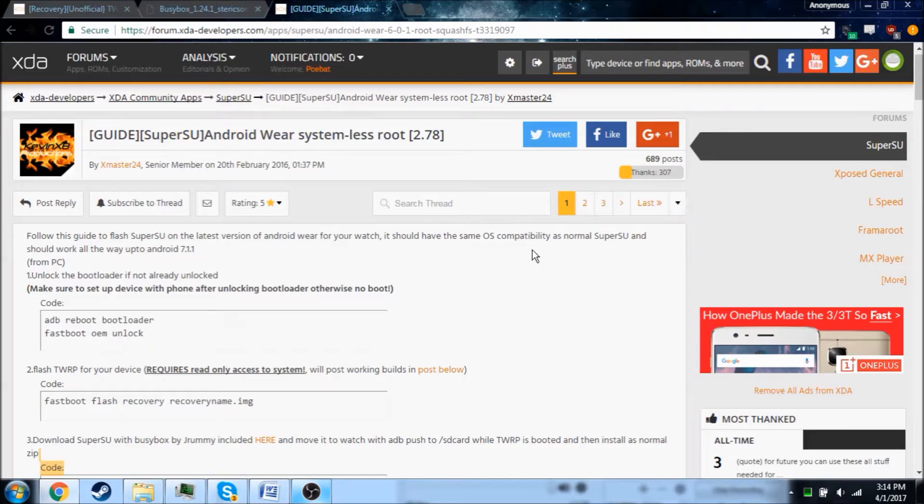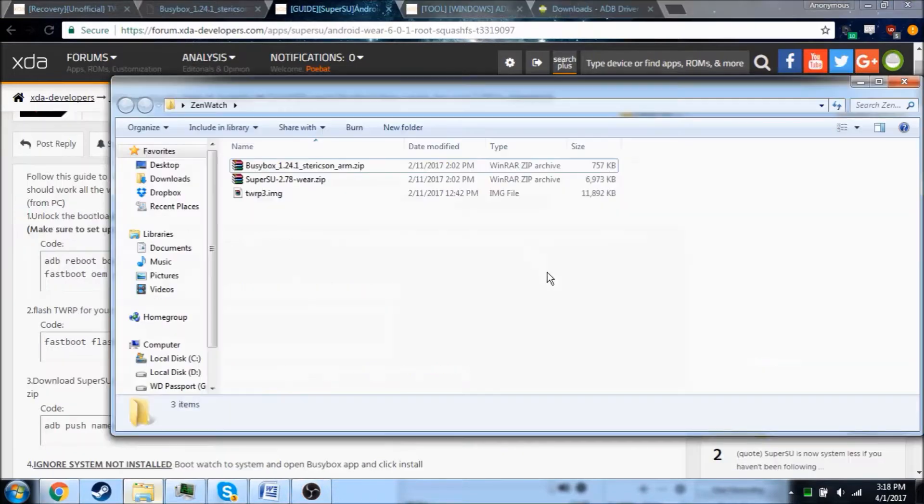Hey guys, this is Pobet, and today I'm going to be showing you how to install TeamWin Recovery Project and root your Asus ZenWatch 2.